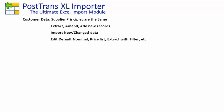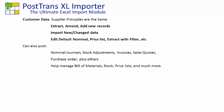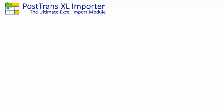Next, we're going to extend our PostTrans template to allow us to edit the default nominal code against the customer, the price list that they're on, and demonstrate the extraction process with some filtration. PostTrans has much more functionality, such as posting nominal journals, stock adjustments, purchase orders, and managing bill of materials, stock lists, price lists. Feature-rich, all the codes in the cells have searching and validation on importation. Today I'll be demonstrating with SageLine 50, but the same functionality is available for SageLine 200.